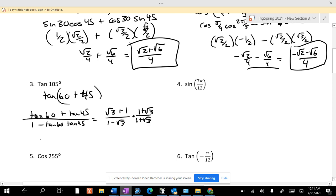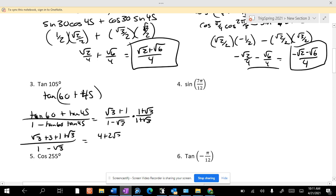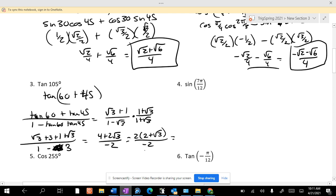So that becomes: firsts is √3, outers is 3, inners is 1, last times last is √3, over 1 minus √3 times 1 plus √3. That's not √3, that's just a 3. So over −2, factor out a 2, and it's 2 plus √3 over −2, which is −2 minus √3.